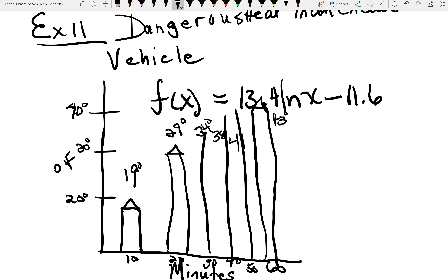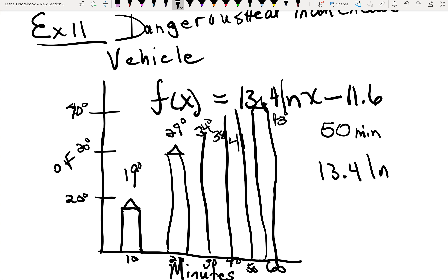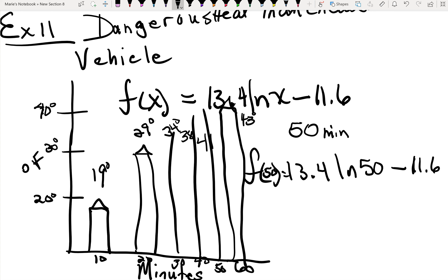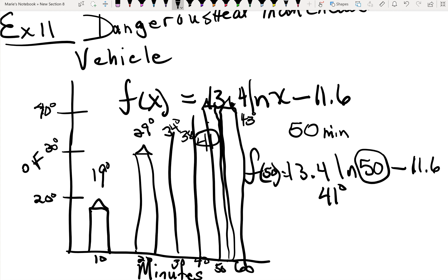If you're going to model for 50 minutes, which is what they ask in the question, you're simply going to compute 13.4 natural log of 50 minus 11.6. F of 50 is what you're modeling, and this results in 41 degrees, which is what is stated in the chart when you finish this model. In the word problems, they tell you exactly what X is — you just plug it in and use your calculator to solve.